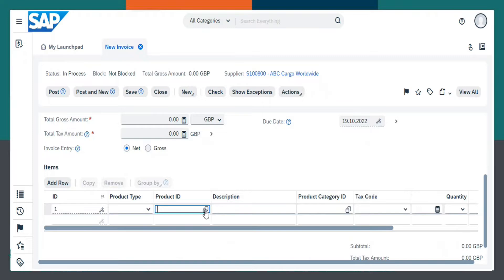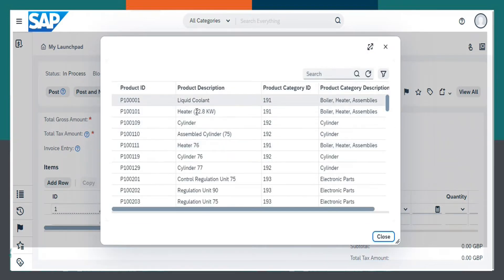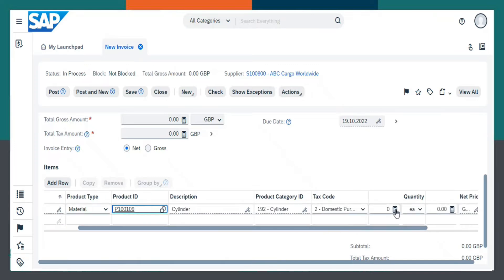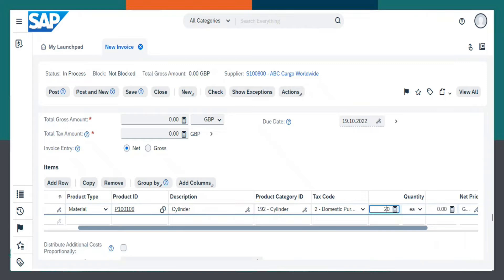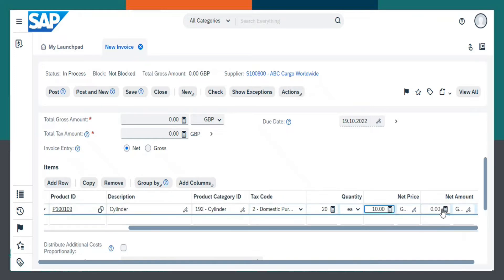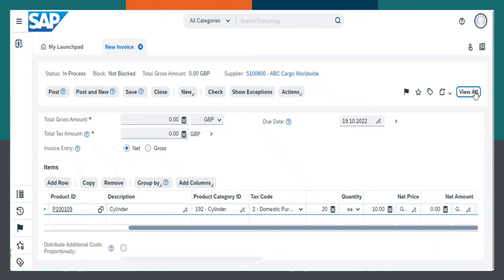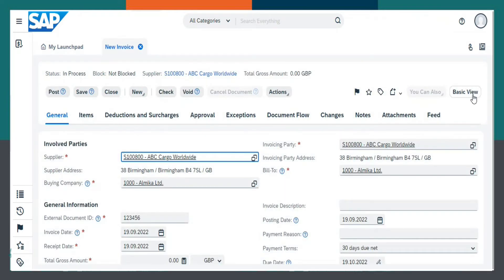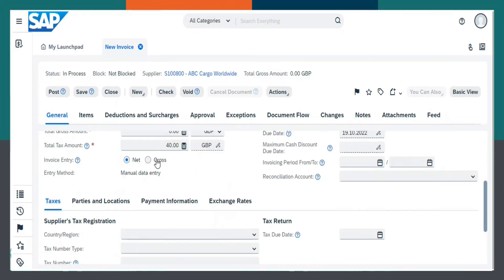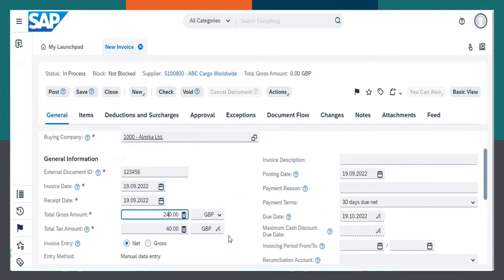Now, let us select a Product ID. Quantity as 20. Net Price as 10. Click on View All. Total Gross Amount as 240. Let us now check it.